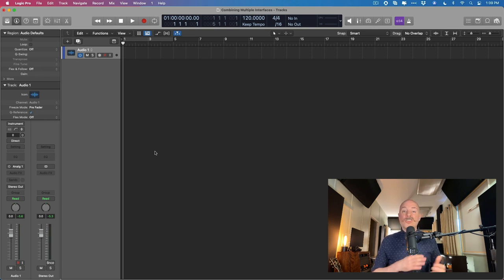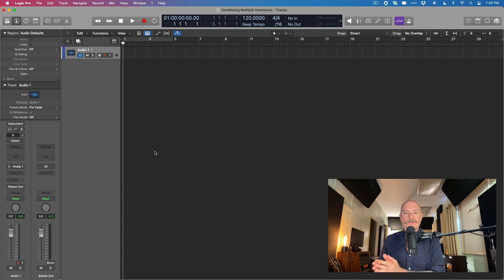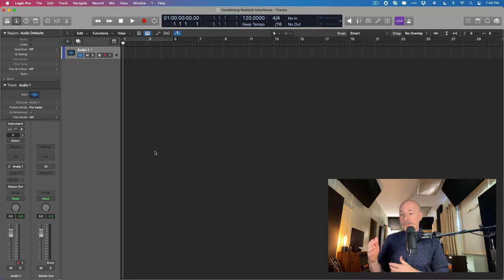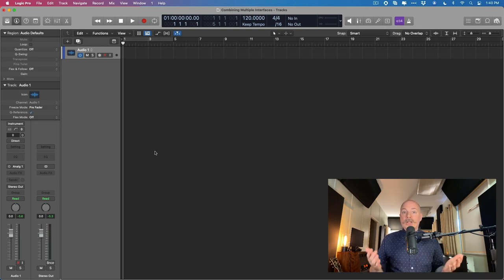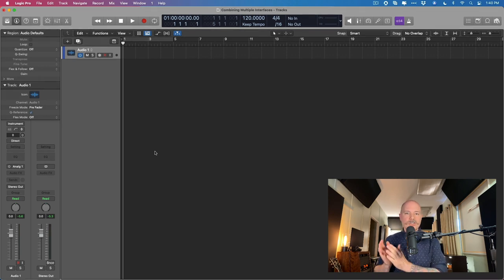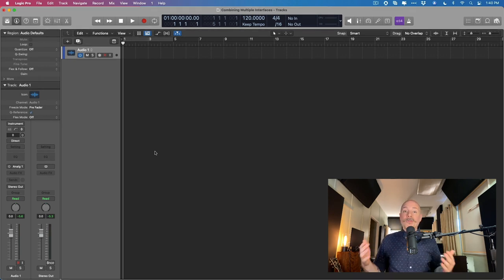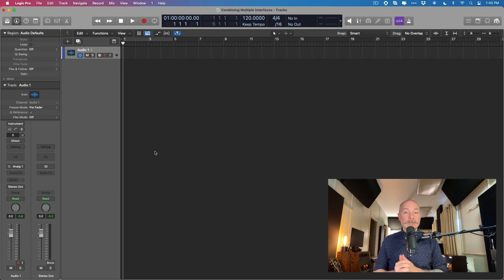Let's assume that you're trying to record an entire band's worth of tracks all at the same time, but one audio interface just doesn't cut it. You don't have enough inputs on that one interface to record every member of that band or every single microphone. So you need to bring a second audio interface into the picture. Or maybe we're talking about a multi-mic drum kit, and you just don't have enough inputs on that one device for all the microphones you want to use. Whatever the case may be, there are a couple of ways to go about this, and I want to show you two of probably the most common ways.